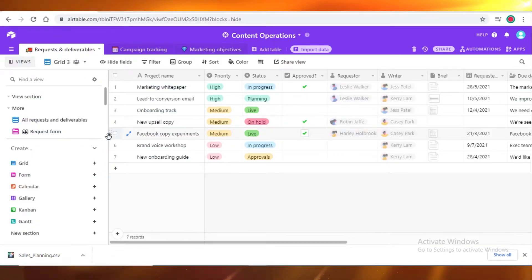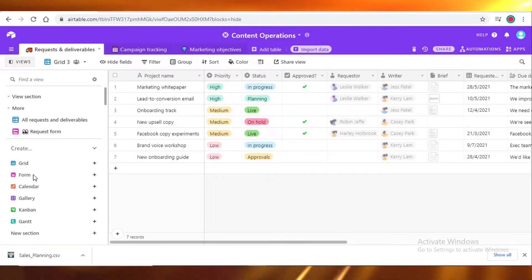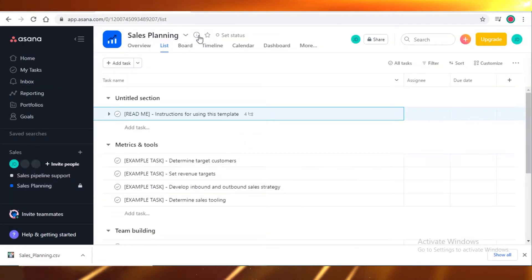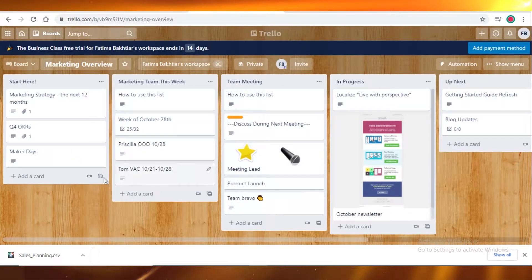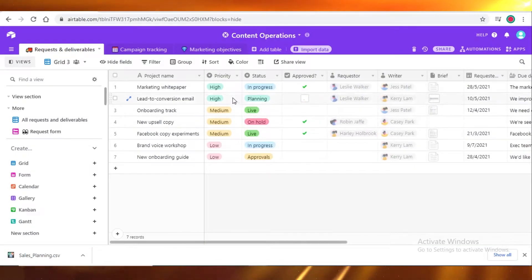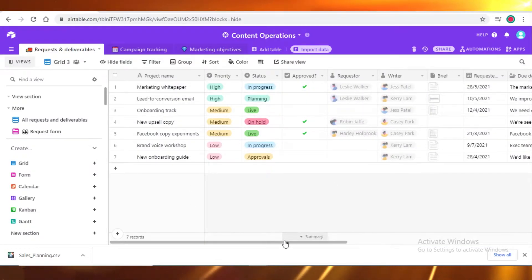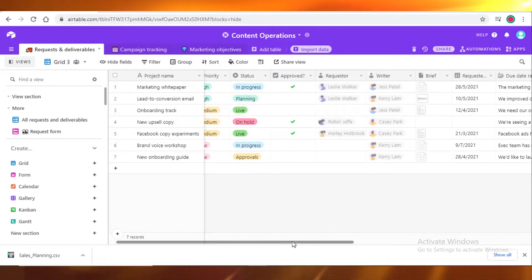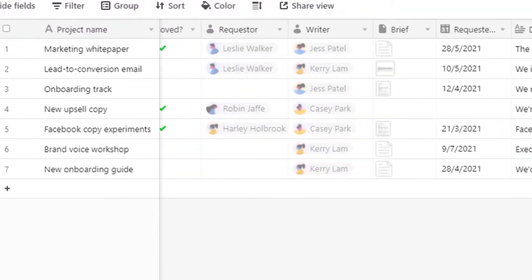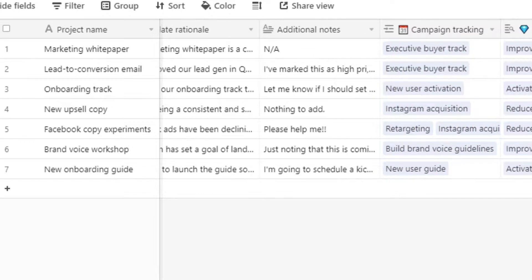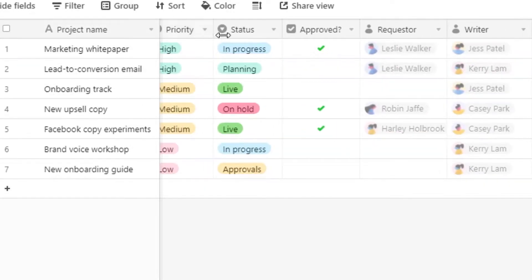Let's get started with our list view or grid view. This is the list view or grid view in Airtable. This is the list view in Asana. And this is the list view in Trello. In all three of these, you can easily see the details. You can see who is the writer, the briefing, the due dates, and all those details are available in the list view.